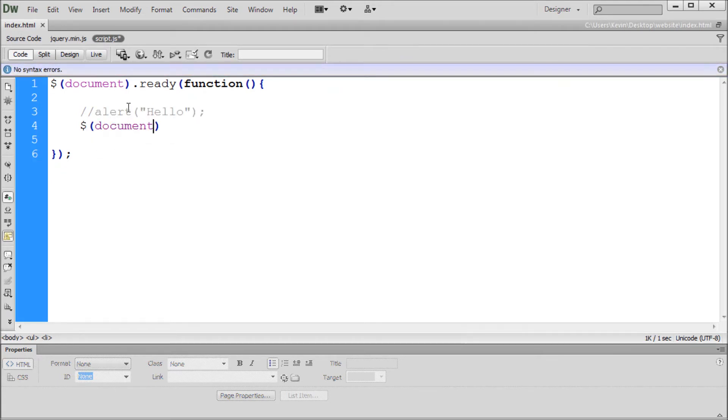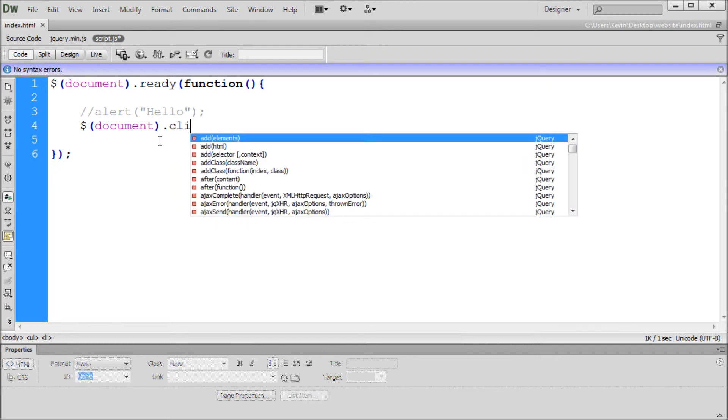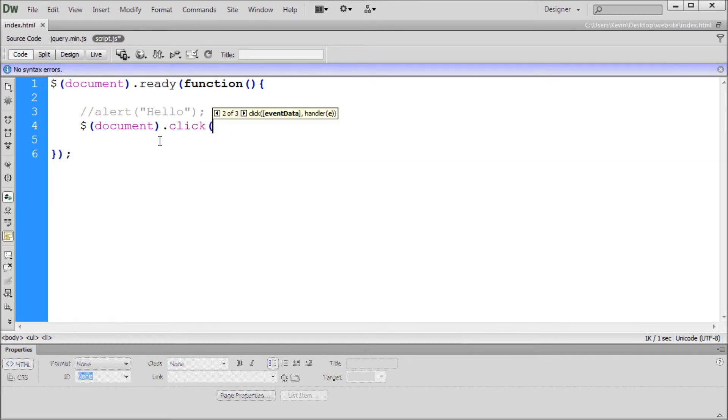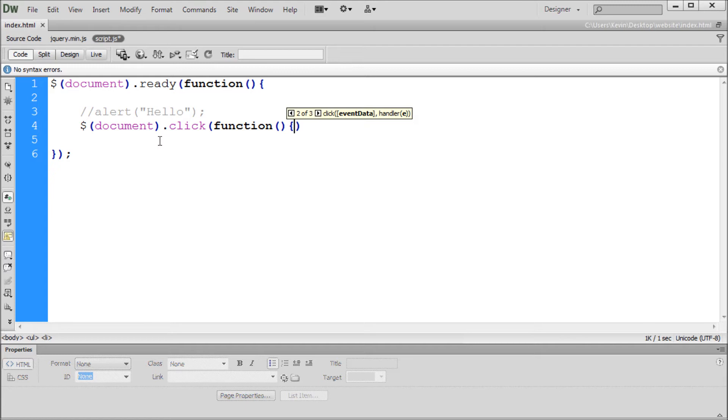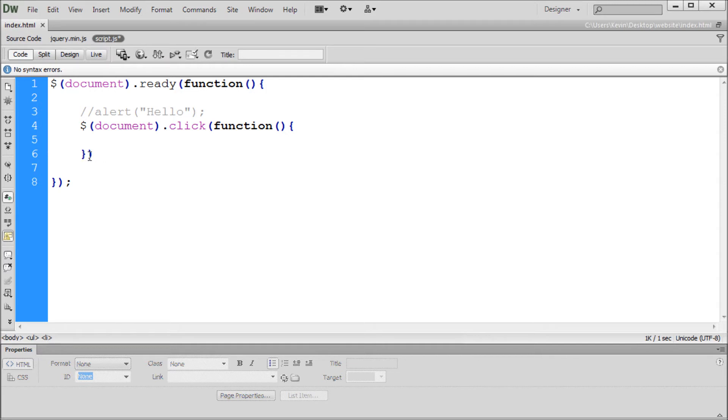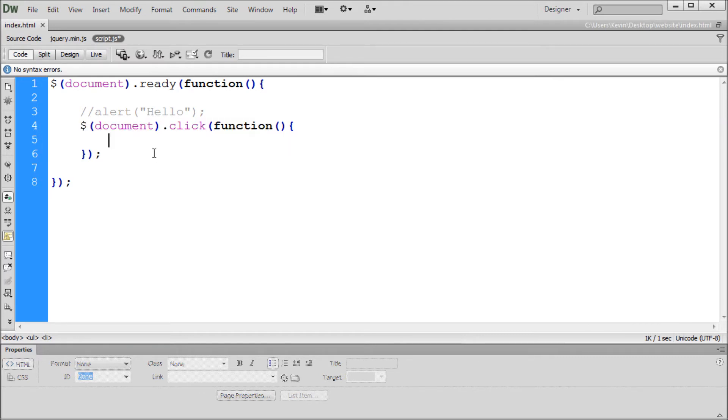So we'll say dollar sign, open close parentheses, and document. So now we want something to happen when we click on the document so we'll say dot click, open close parentheses, and then inside of these parentheses we'll say function, open close parentheses, open curly bracket, and then hit enter twice and close curly bracket. Now at the very end of line six here, at the very end of this line, I'm just going to hit a semicolon. So if you're getting an error you'll probably see a little red mark. Now make sure that your syntax is correct otherwise from here on out it won't work.